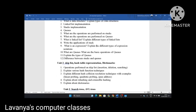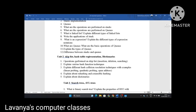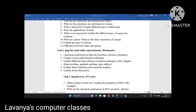Unit 2 contains skip lists, hash table representation, and dictionaries. Hash table representation is a very important concept — concentrate more on these topics. First question: operations performed on skip list — what is a skip list, explain the different operations including insertion, deletion, and searching. Second, explain various hashing function techniques. Next, explain different hash collision resolution techniques with examples — linear probing, quadratic probing, open addressing method, etc. Next, explain about rehashing and extensible hashing. Finally, explain about dictionaries. These are all very important questions from unit 2.